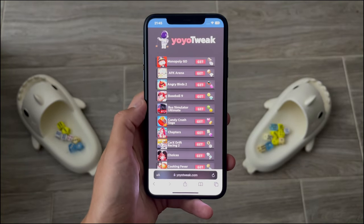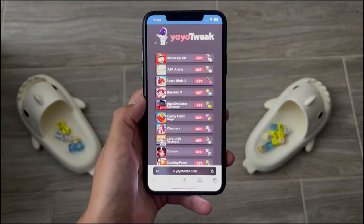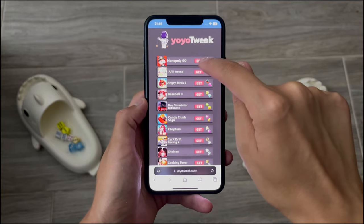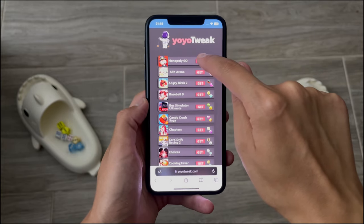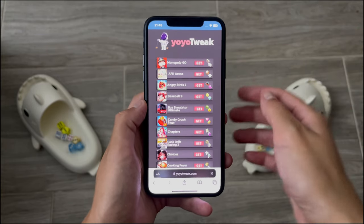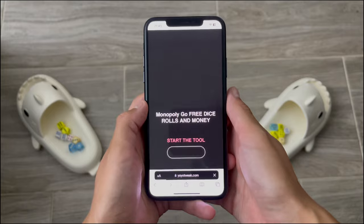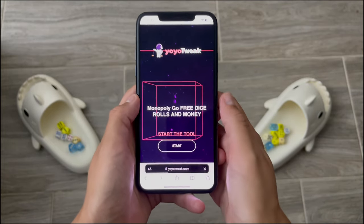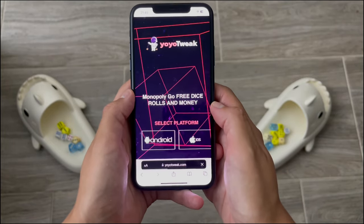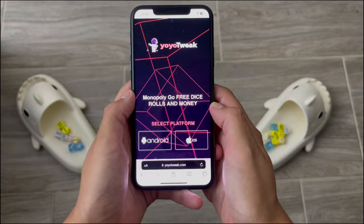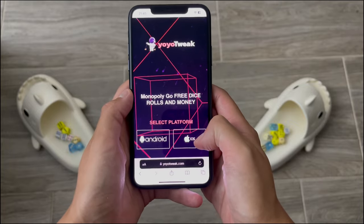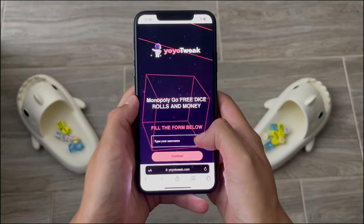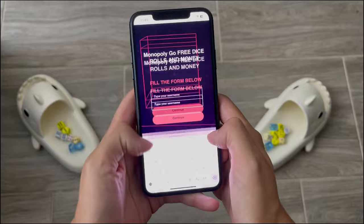The next thing we'll be doing is finding the Monopoly Go app on the website, which is usually the first option listed. Tap the 'Get' button on the side of the app, then tap 'Start' to begin the process, and select the platform you are using — I'm selecting iOS.